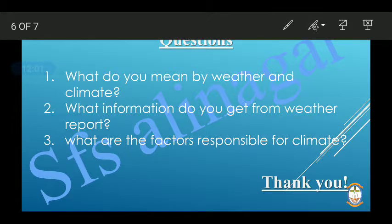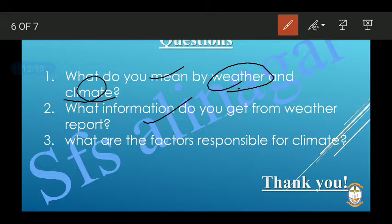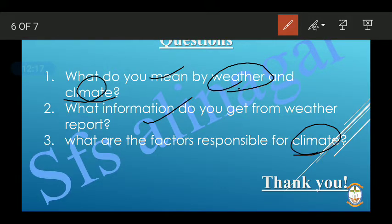So now let's review some questions: What do you mean by weather and climate? What information do you get from a weather report — sunshine, Sun rays, maximum temperature, humidity, and all these things. What are the factors responsible for climate — hilly regions, presence of water, and so on. Write down your answers and keep studying. Bye-bye!